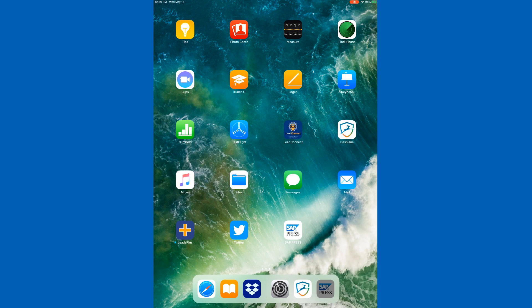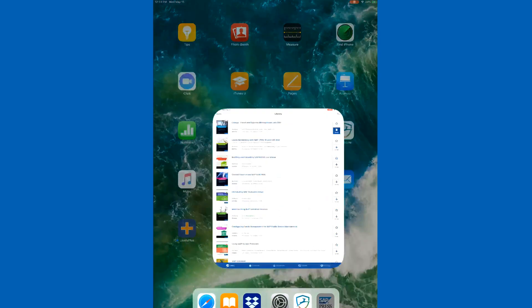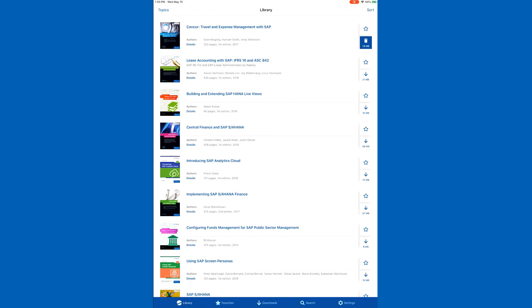Once it's on your device, all you need to do is go ahead and open the app up and log in. This is the same process as logging into the website — use your email and password — and when you do that it's going to take you to your library. This is where all the books that you have bought as either an e-book version or included in a subscription are stored.